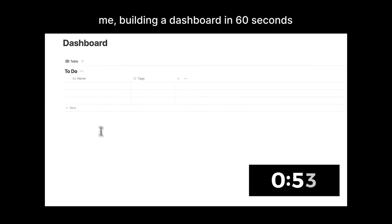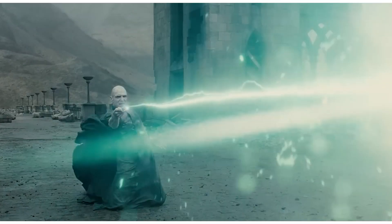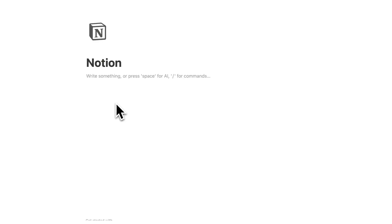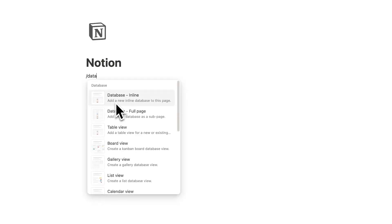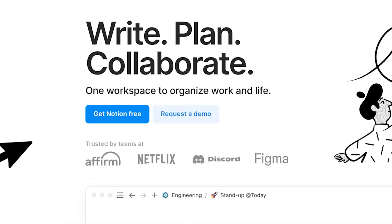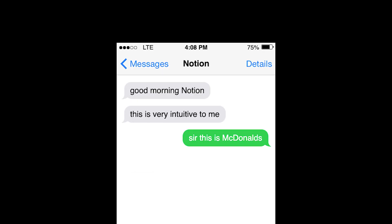Here's how I'd learn Notion if I had to start over. Nowadays I'm a Notion nerd, but before I blossomed into this database wizard, I would open up Notion and be like, whoa, what's the deal with Notion? But now, I open up Notion and I'm like, good morning Notion, this is very intuitive to me.